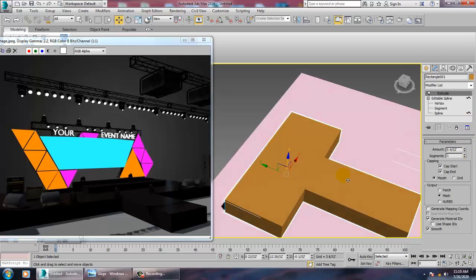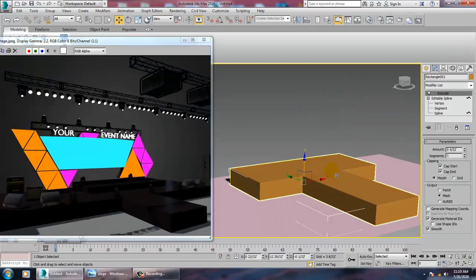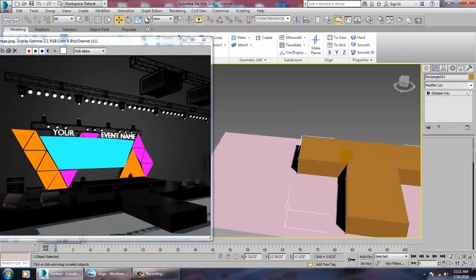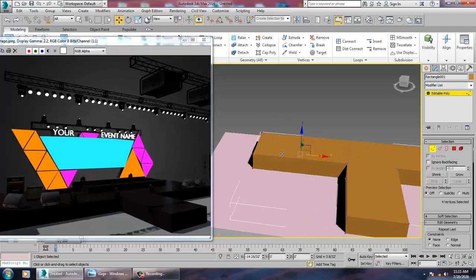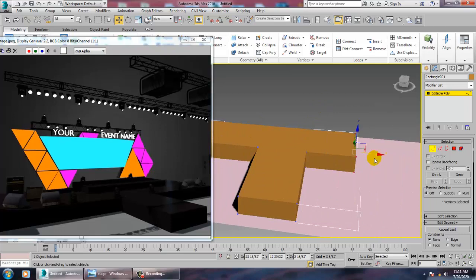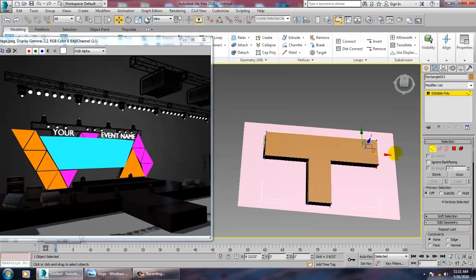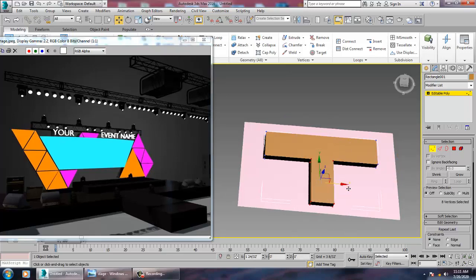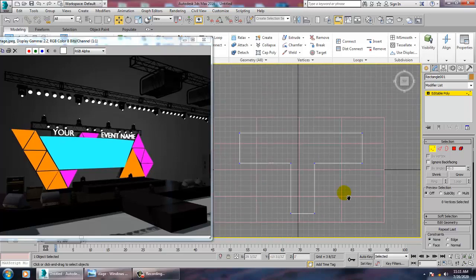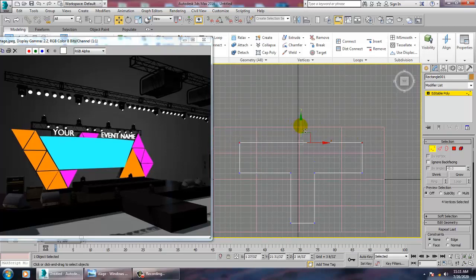Right-click and convert to Editable Poly. Now go to the top view, select this and shift-drag to duplicate it, then push it back into position.